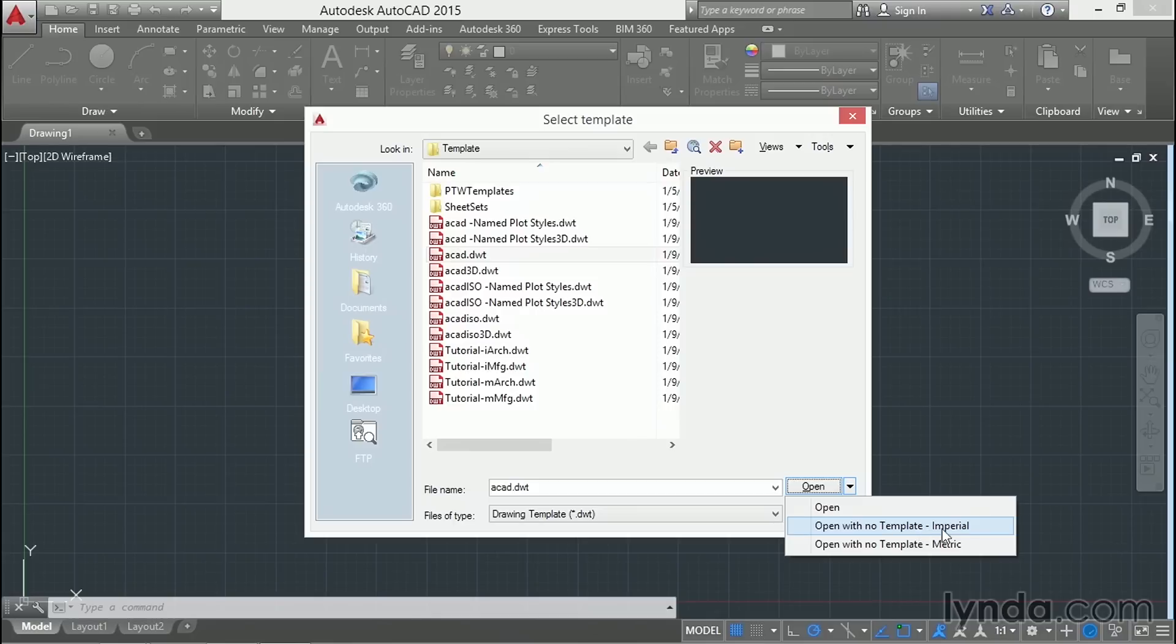You need to select your system of units though. In this project I'll be using imperial units, but the process is much the same in metric.